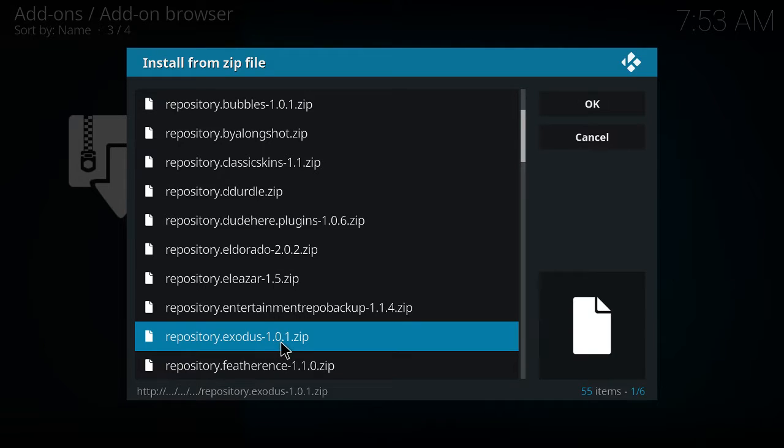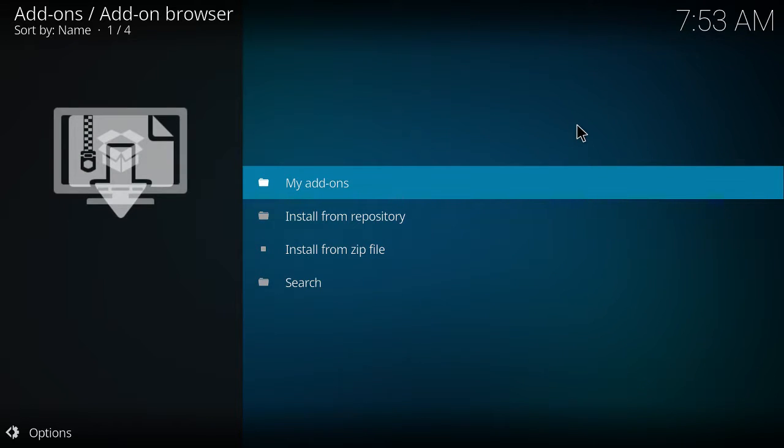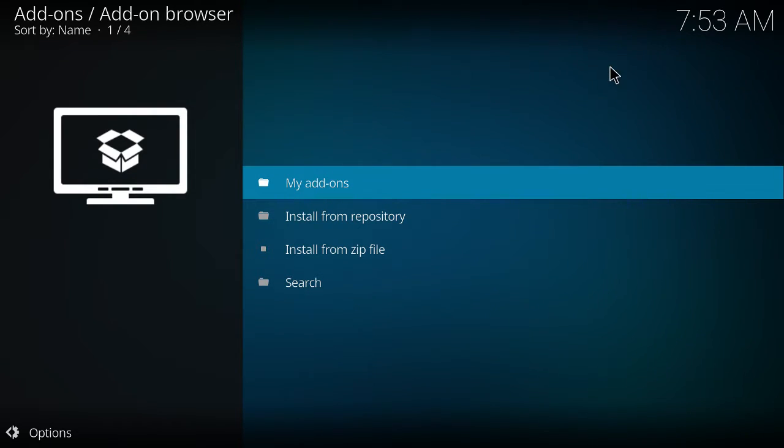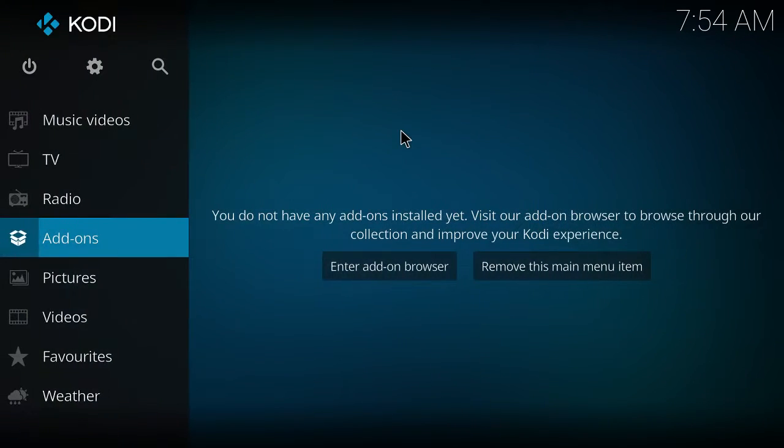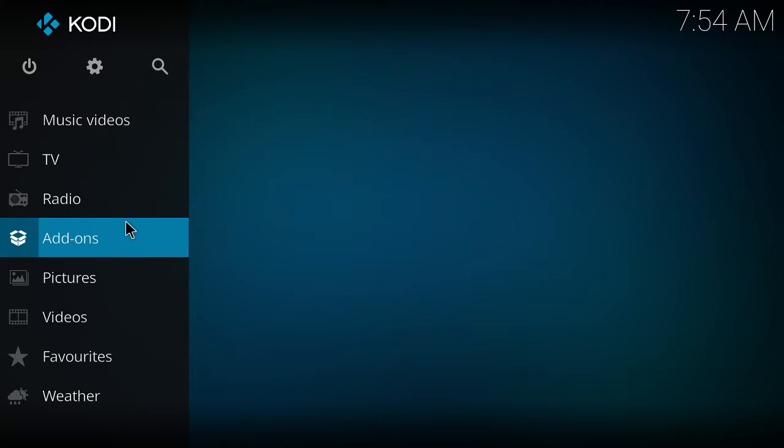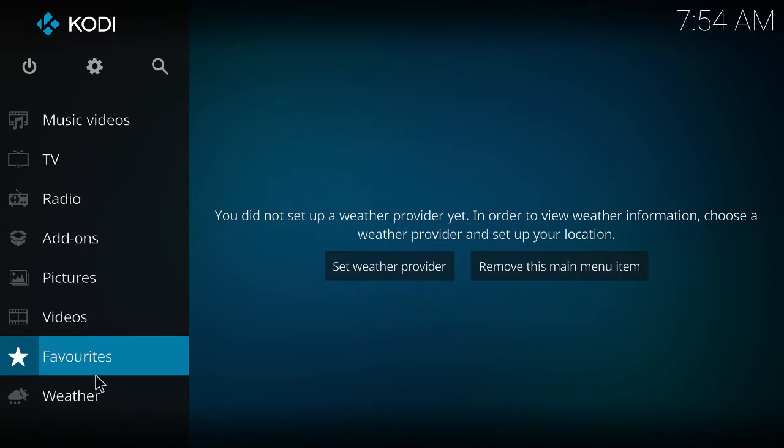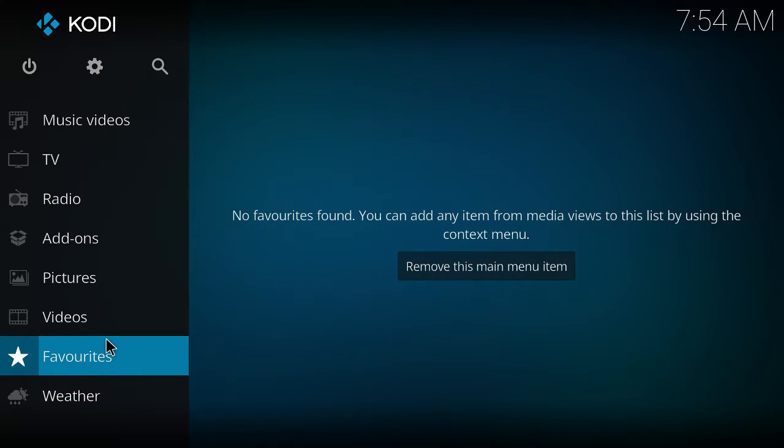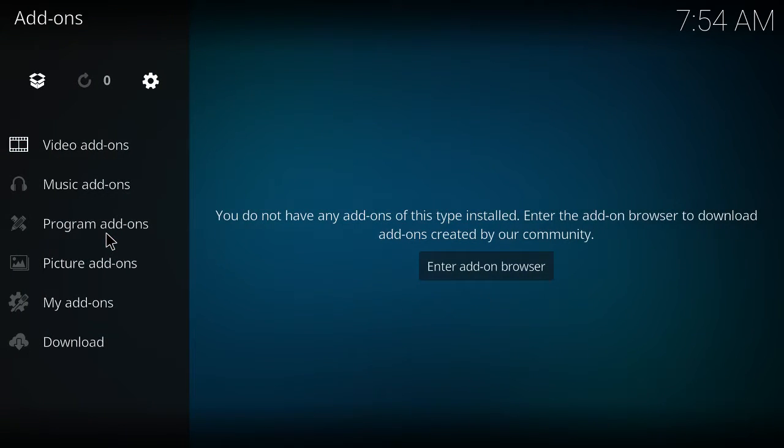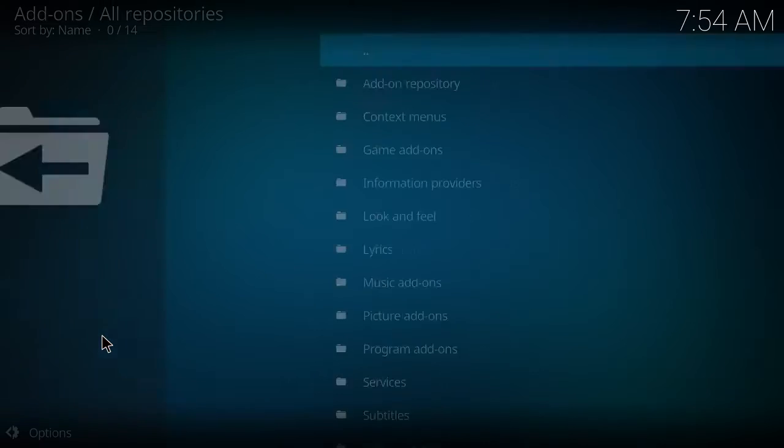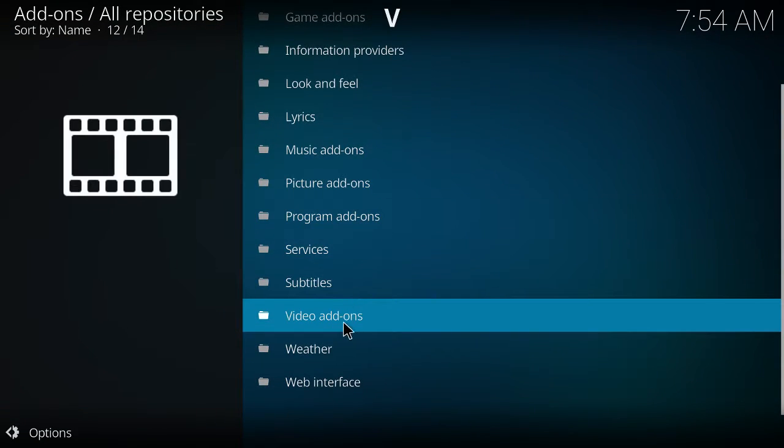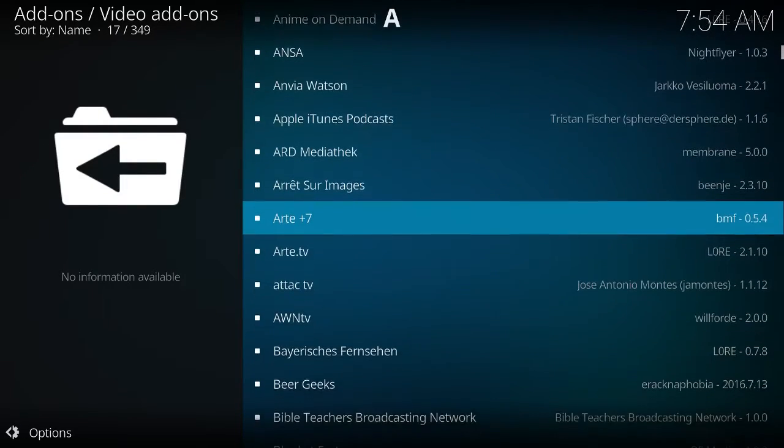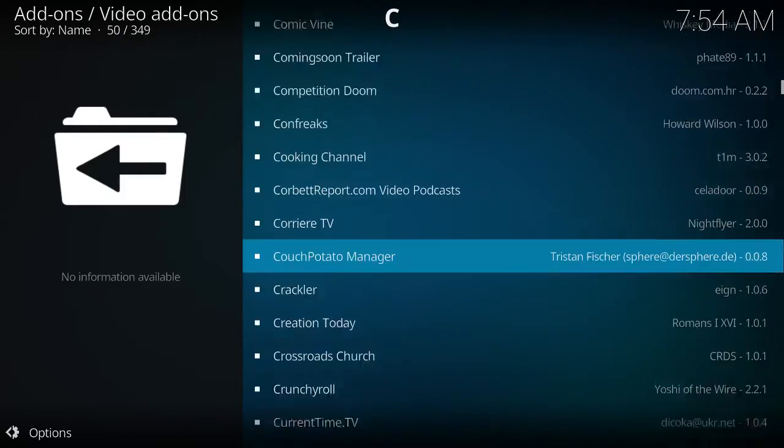Once you click on that, in the upper right hand corner you're going to see that the add-on is enabled. That basically means it went and retrieved the information it needed for the install of this file, but it's actually not installed yet. So we're going to hit the escape button, which takes us back, hit escape again which takes us back to the main menu. Now in the main menu we want to click on add-ons. Once we click on add-ons we're going to click on download. Once we click on download we're going to go to video add-ons.